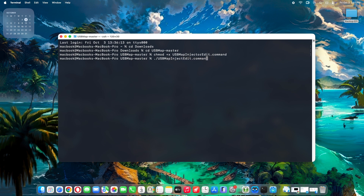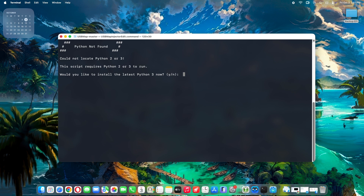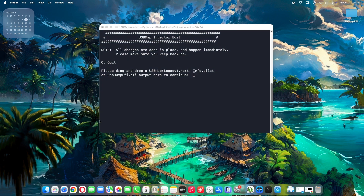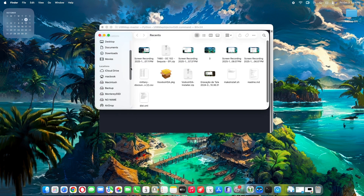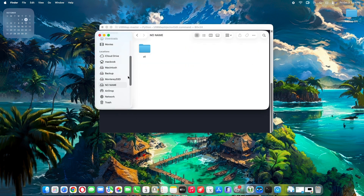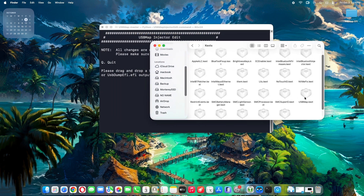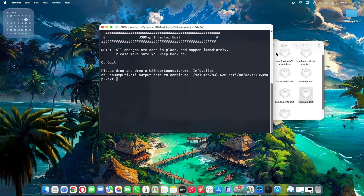Then type './USBMapInjectorEdit.command' and press Enter — make sure you type it correctly. If you don't have Python installed on your Mac, a window will show asking to install it; just press Y to automatically install it and wait for it to finish downloading and installing Python. Here is the main interface of USB Map Injector. Locate your USBMap.kext on your EFI partition, typically at the no-name partition, then EFI folder, under the subfolder OC then Kexts. Drag the USBMap.kext into the terminal window.